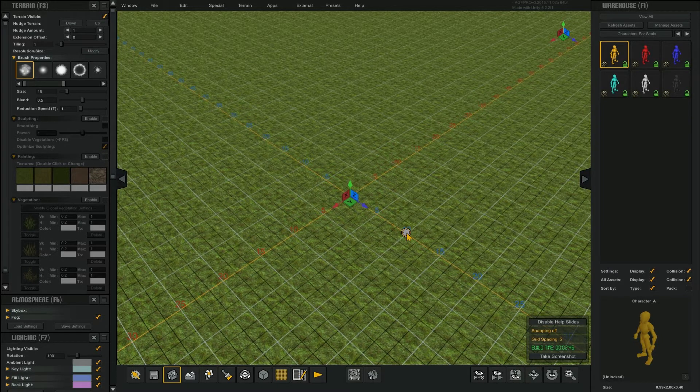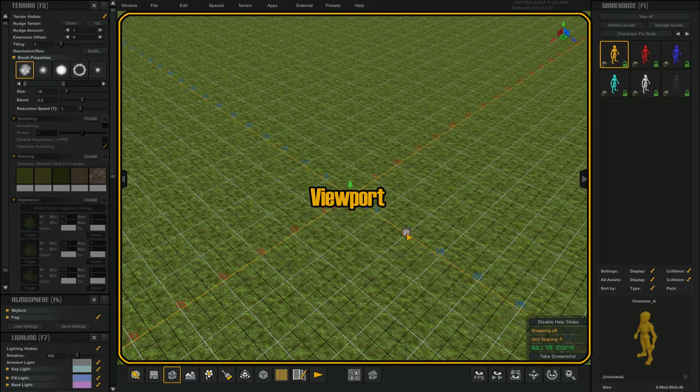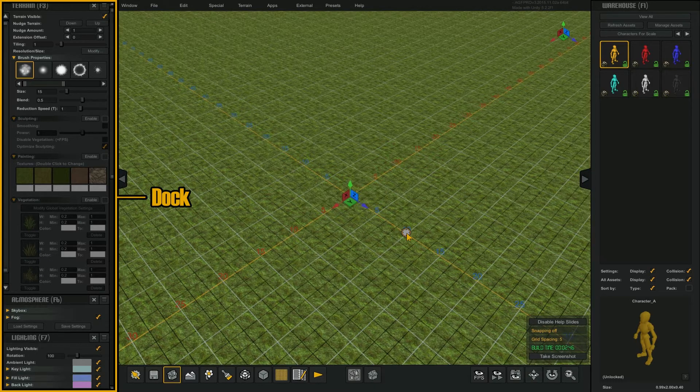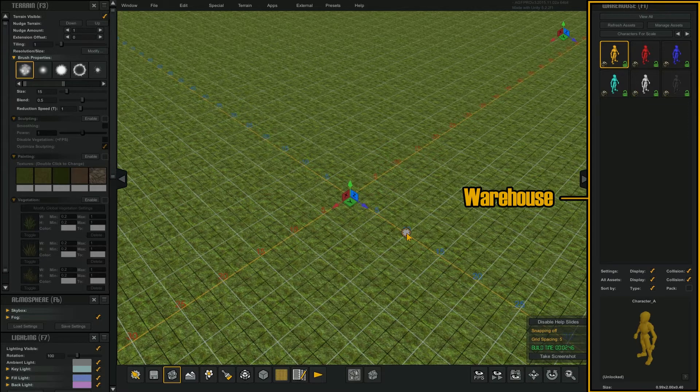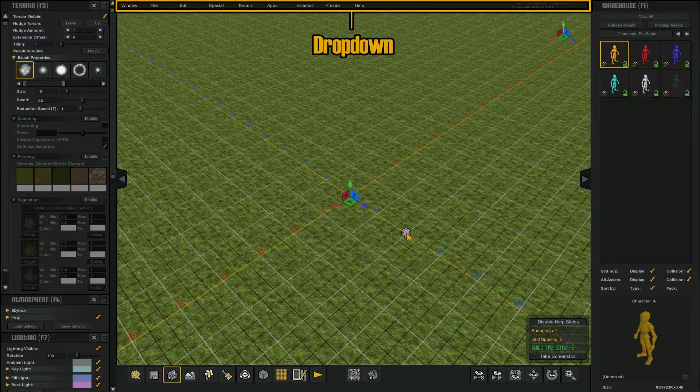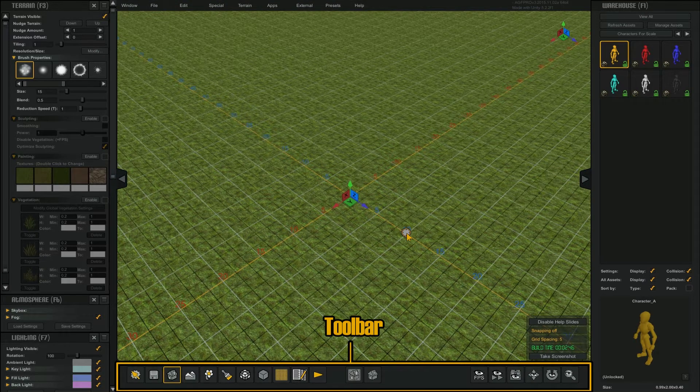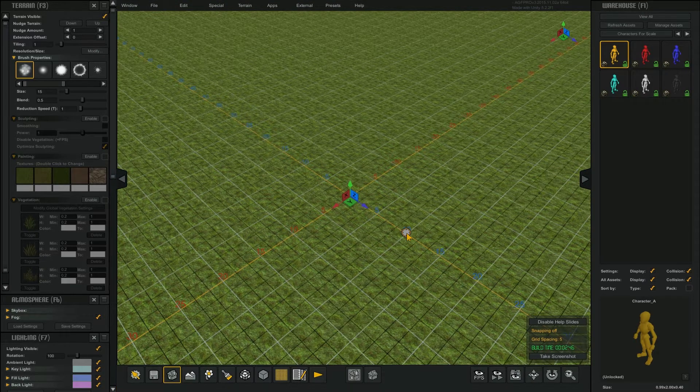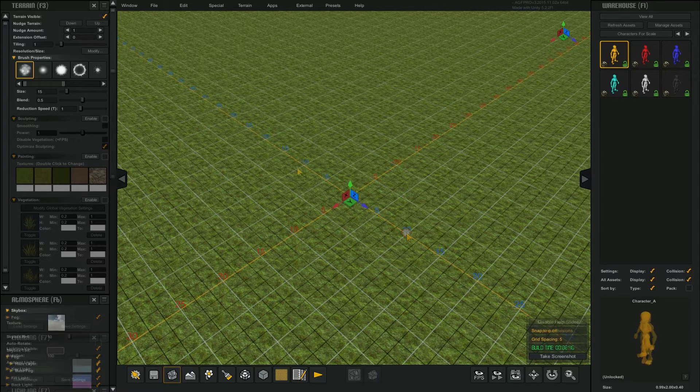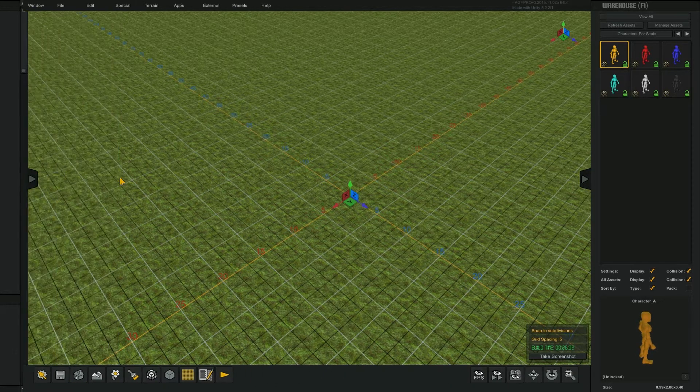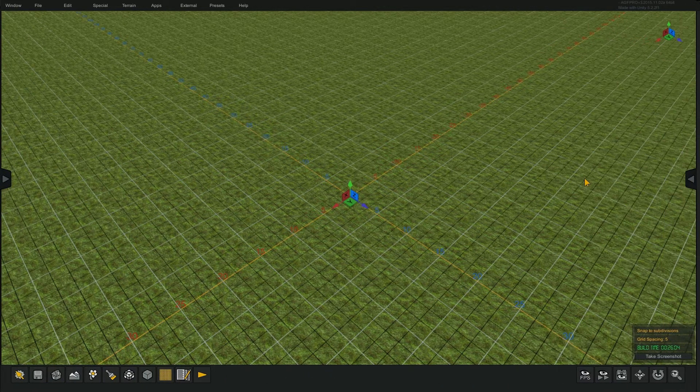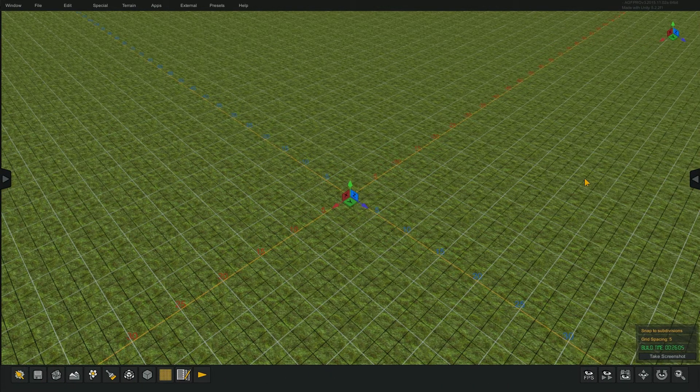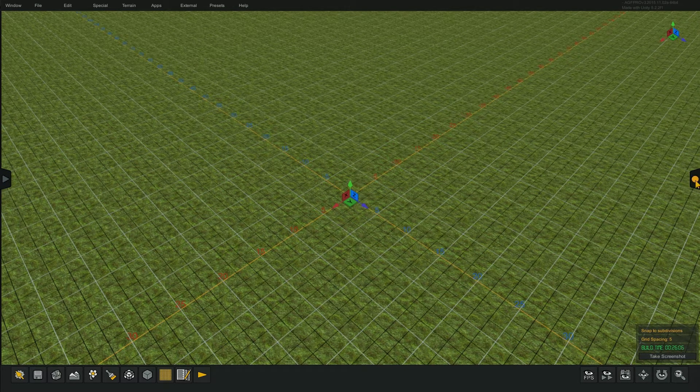As reference for future videos, I'll define the five areas that make up AGF. In the middle is the viewport, to the left is the dock, to the right is the warehouse, at the top is the drop-down, and on the bottom is the toolbar. By selecting these tabs, you can expand the viewport. By selecting the tabs again, they will slide back into place.